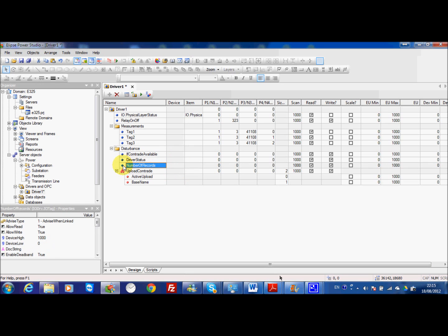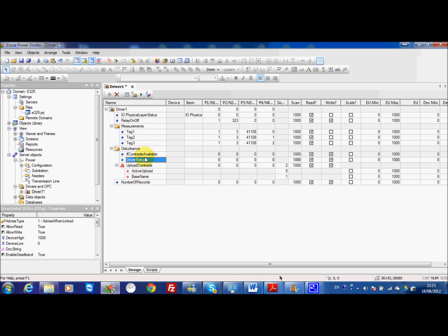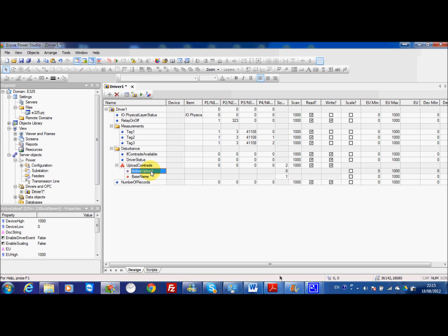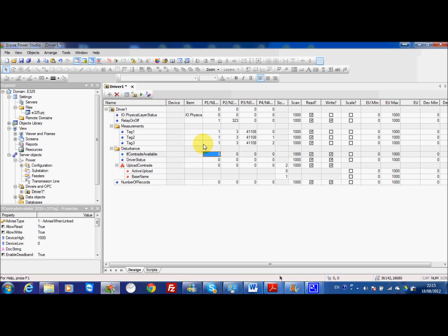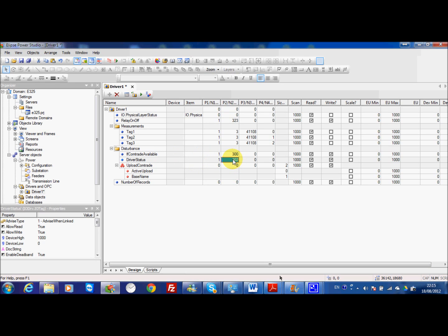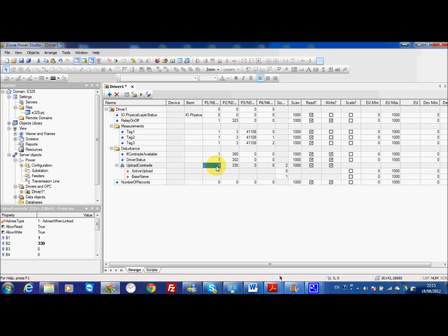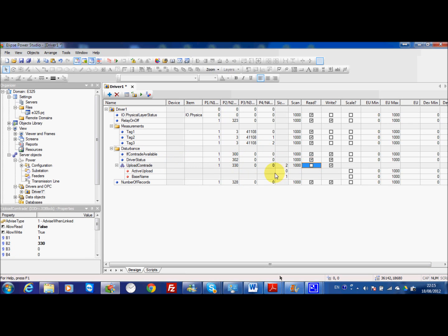This one number of records is not so necessary but the first and second one and the block, this is what you need to upload the comtrade. If comtrade available, this tag the code is 300. Second one driver status is 302. Then the block for the upload comtrade is 330 and the last tag which is less important is 328. This one is only read only.